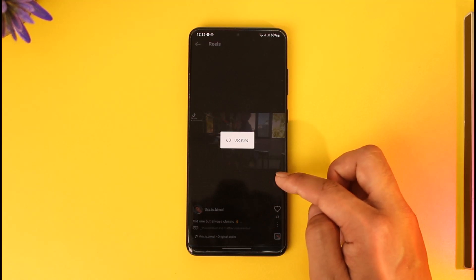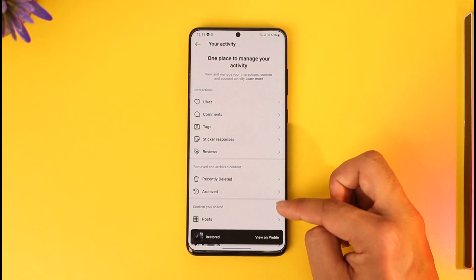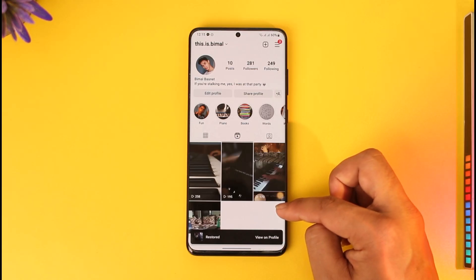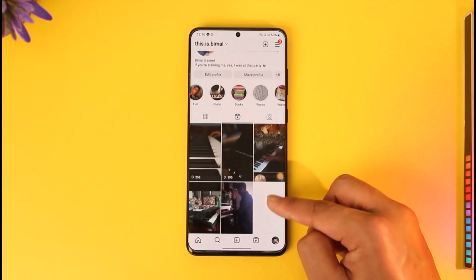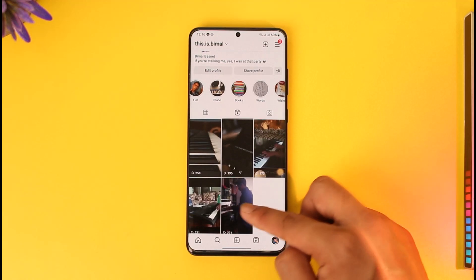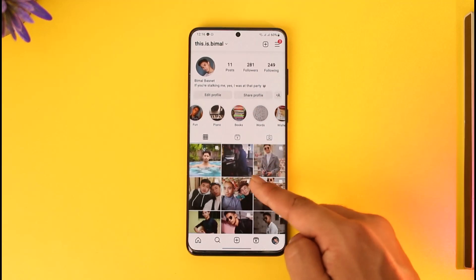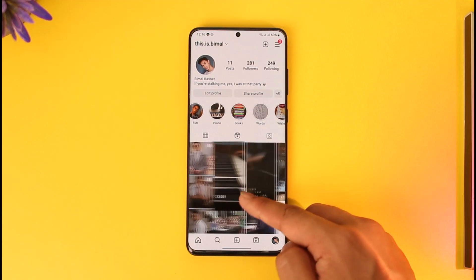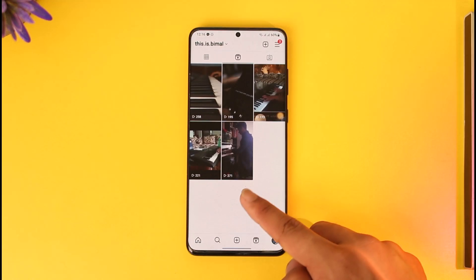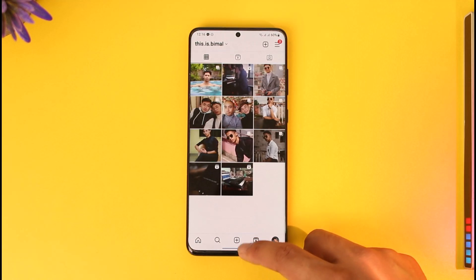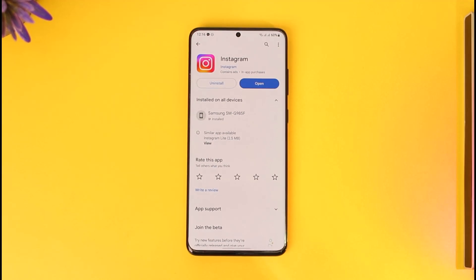The magic here is that once this reel has been deleted and restored, it will show up on your reels tab — and it will also show up on the profile grid. Let me refresh it, and here you can see it has been shown back on the profile grid and also back on the reels tab. This is how you can add and remove Instagram reels from the profile grid.